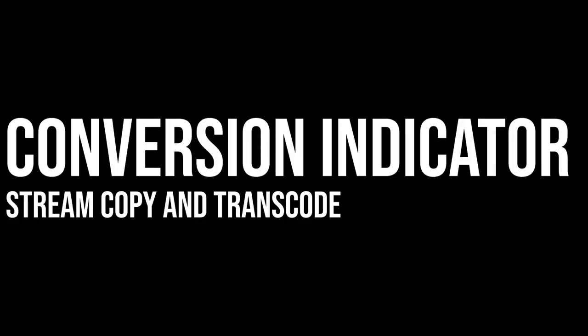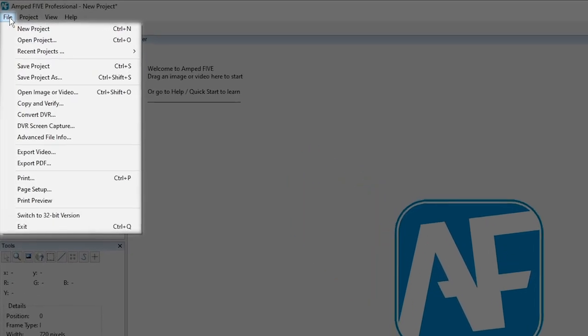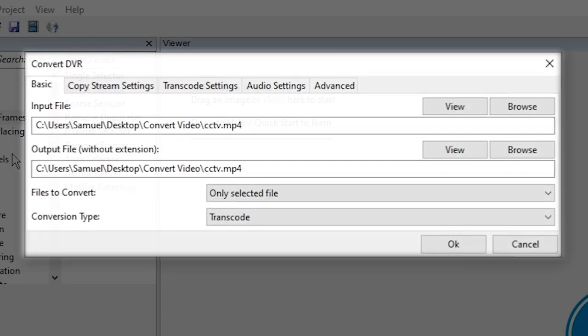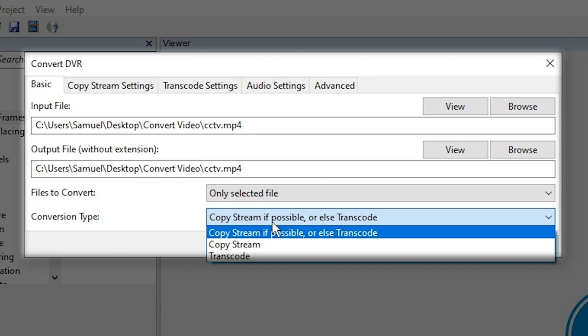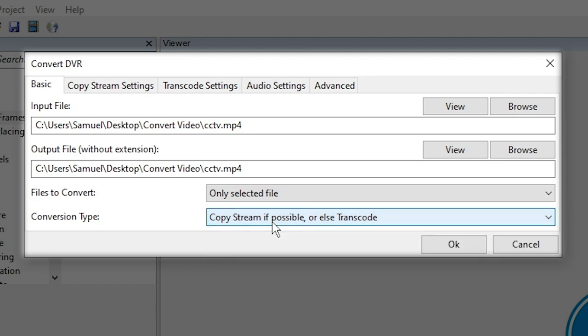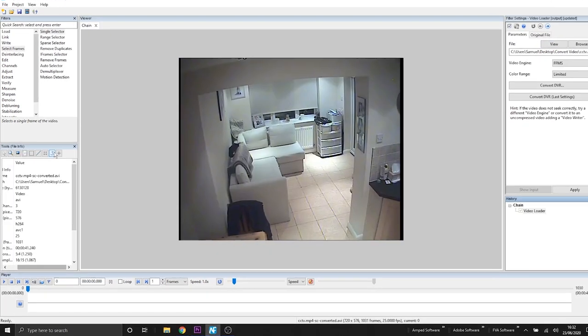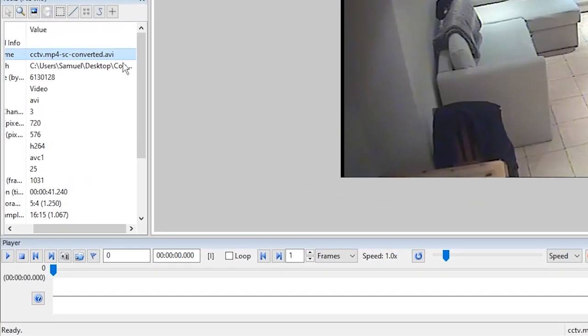We've updated our convert DVR feature so that now when you either stream copy or transcode a video the output video will be renamed and it will tell you if it's either being stream copied or transcoded. So first let's open convert DVR and we'll apply a stream copy if possible or else transcode. Previous versions if we run this without doing some investigation you wouldn't know whether the video was transcoded or if it was stream copied.